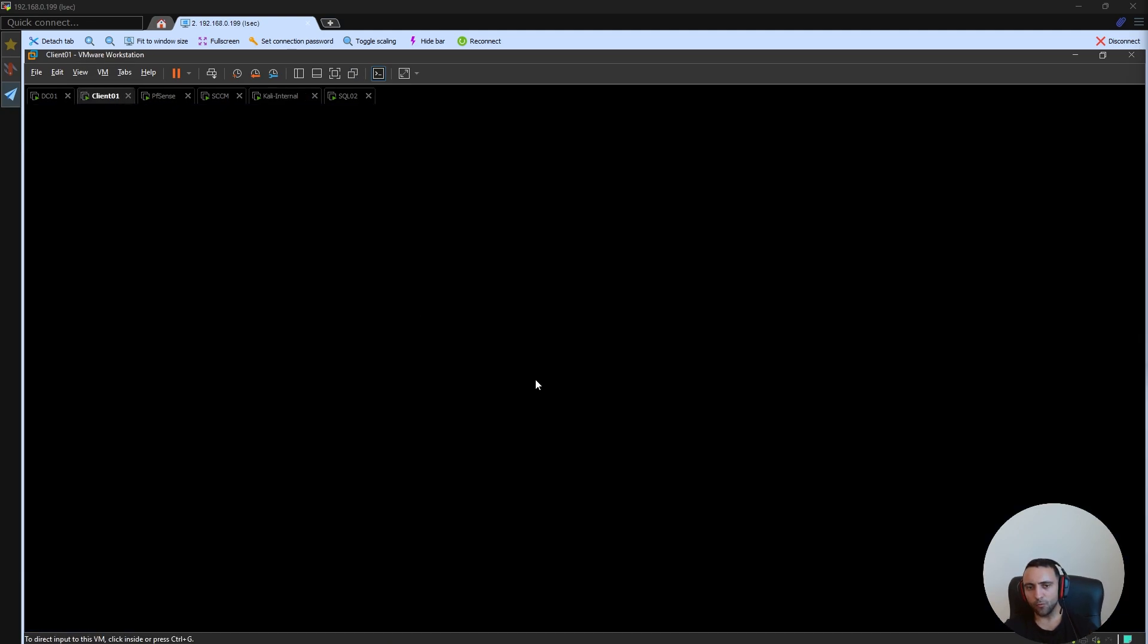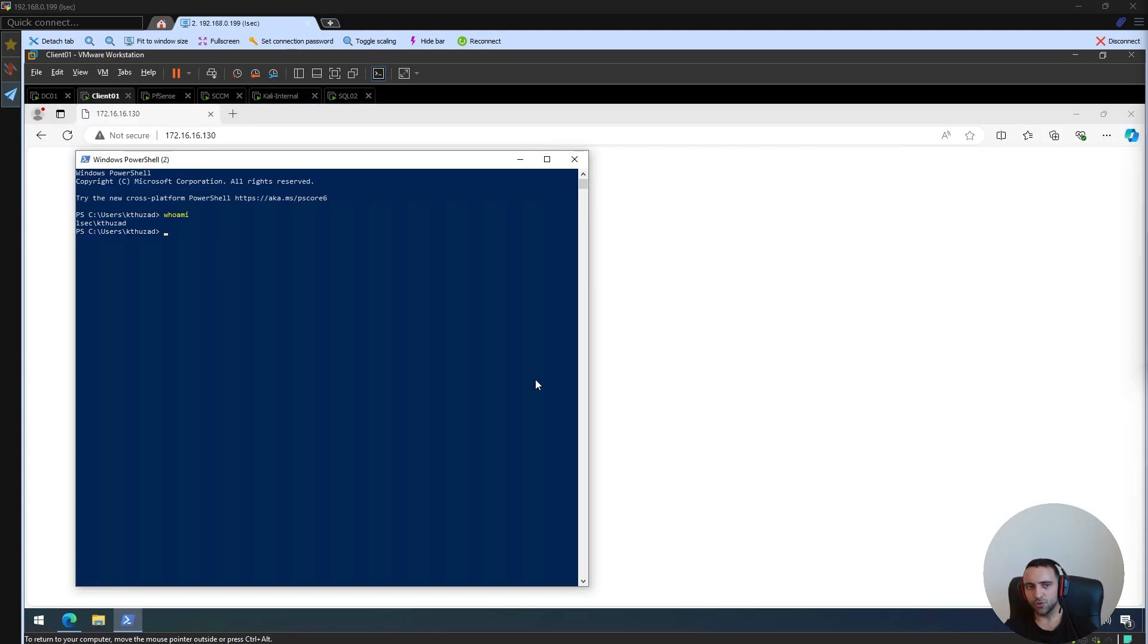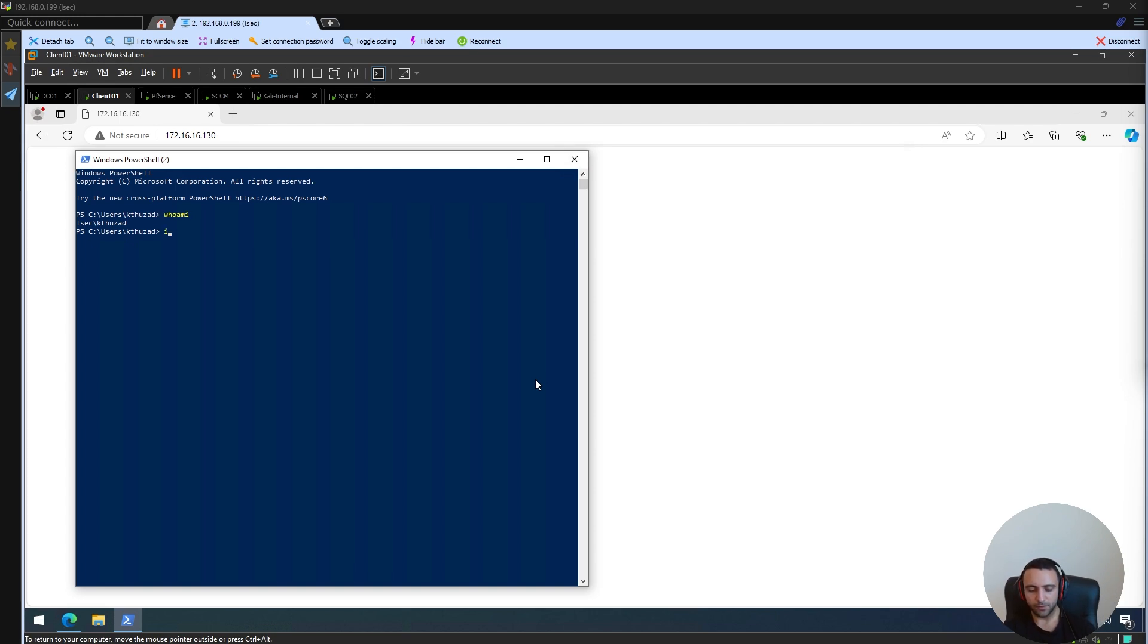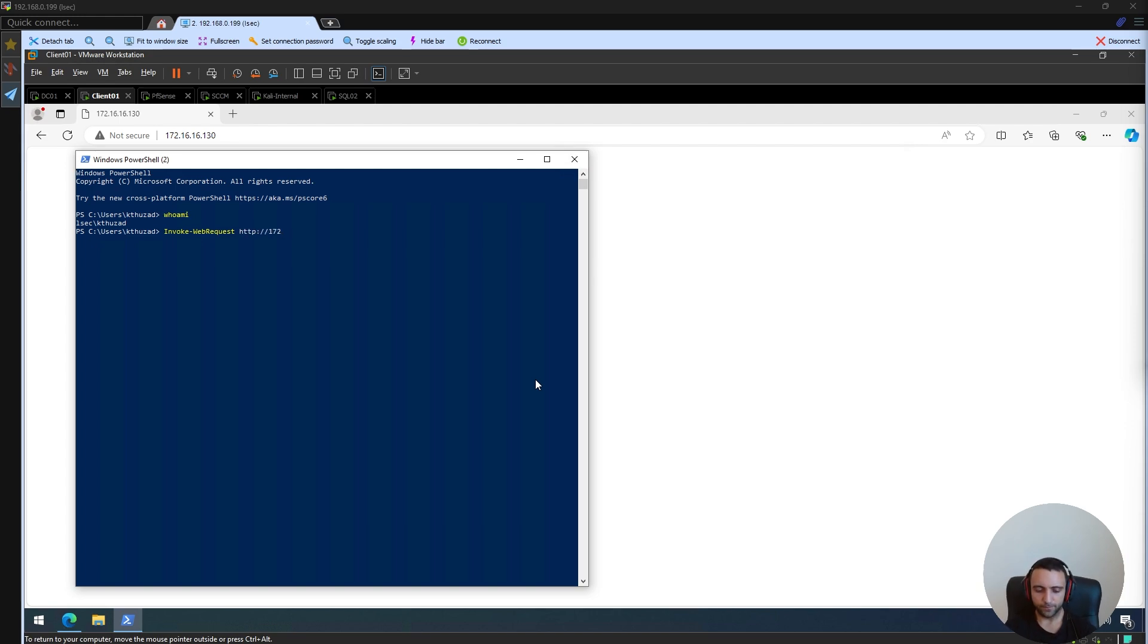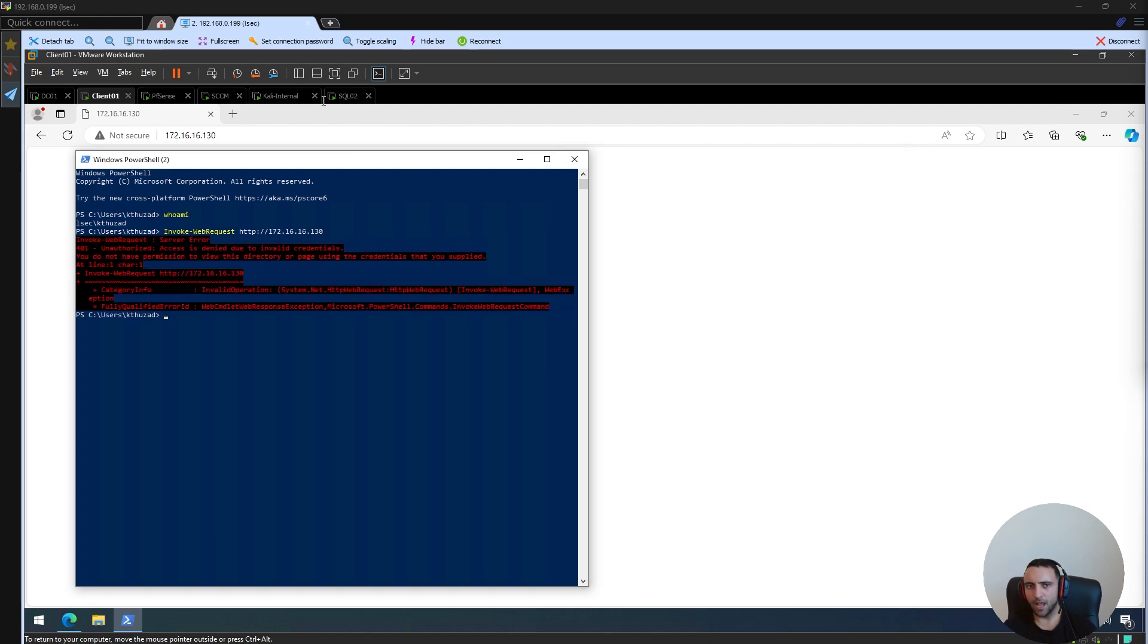And now, all we need is just one PowerShell command. In PowerShell, you have this utility called Invoke-WebRequest. This utility allows us to perform a web request including various methods to input data and so on. Now, here I'm going to type the URL of my Kali machine and if I do that, nothing is going to happen.